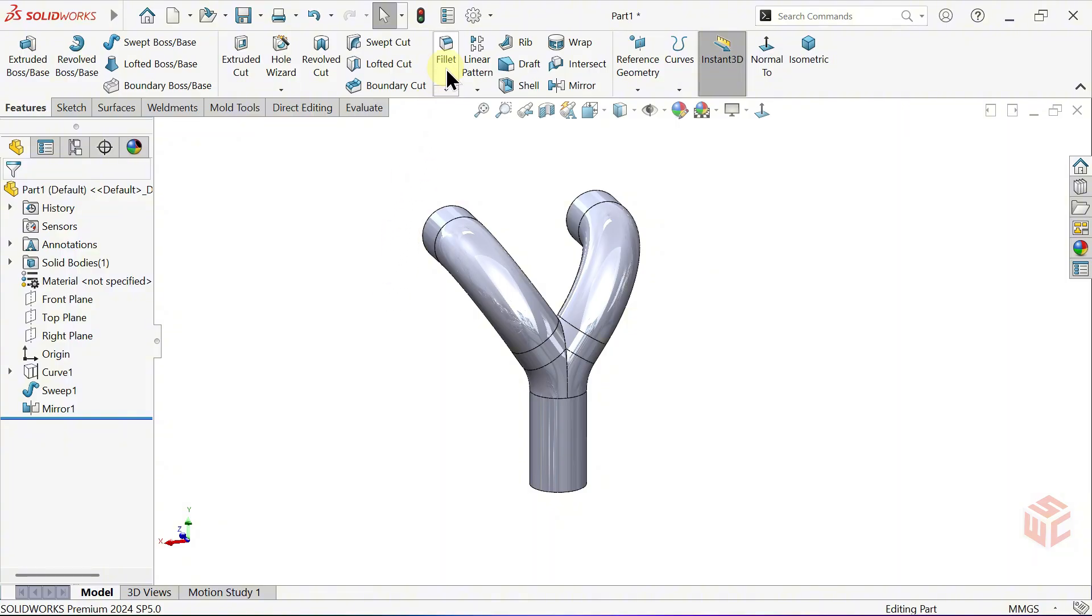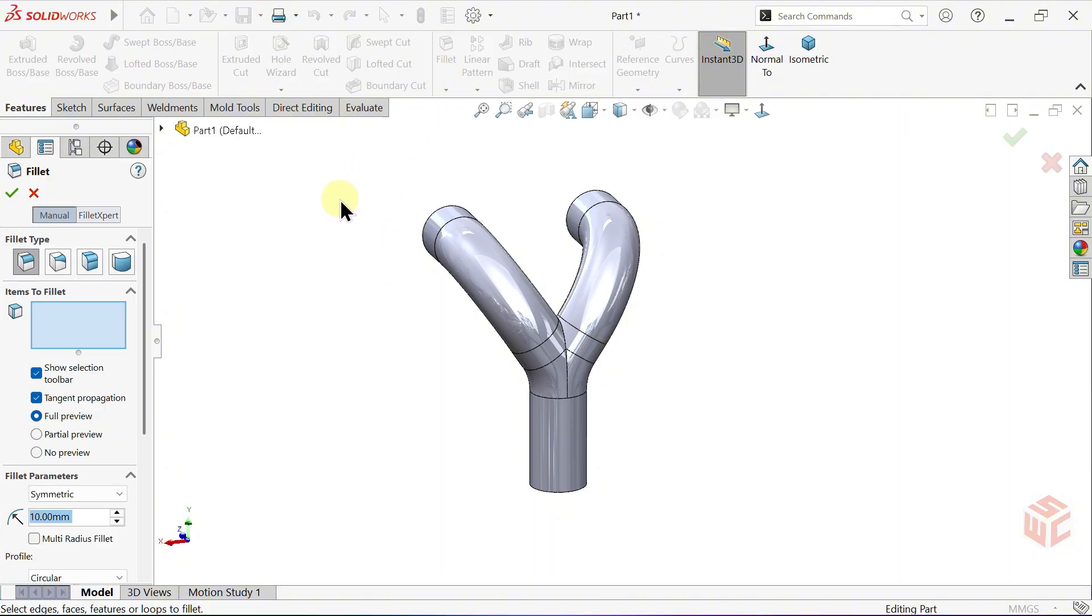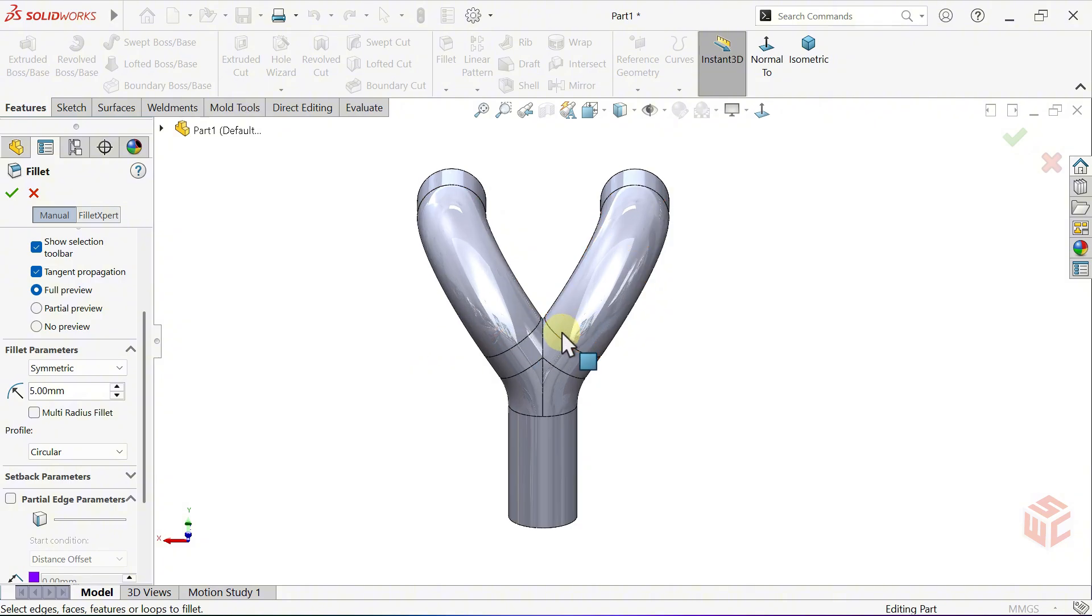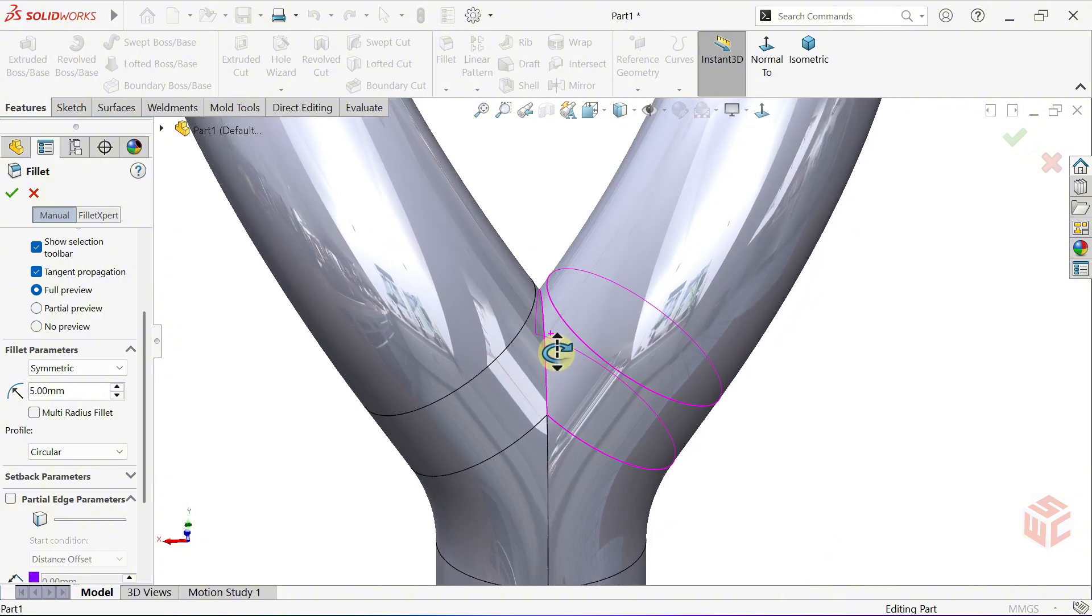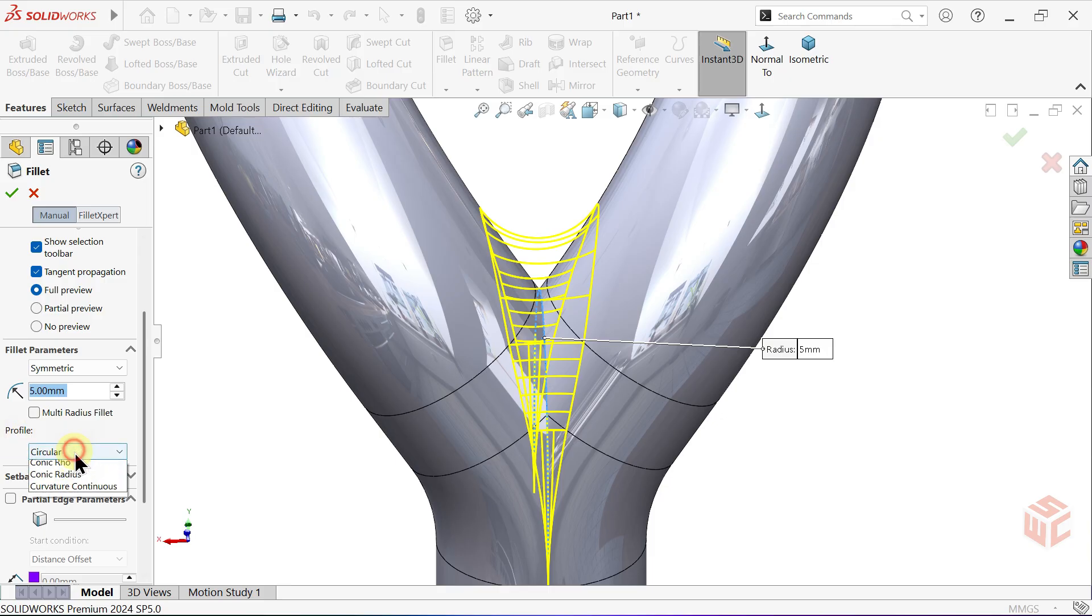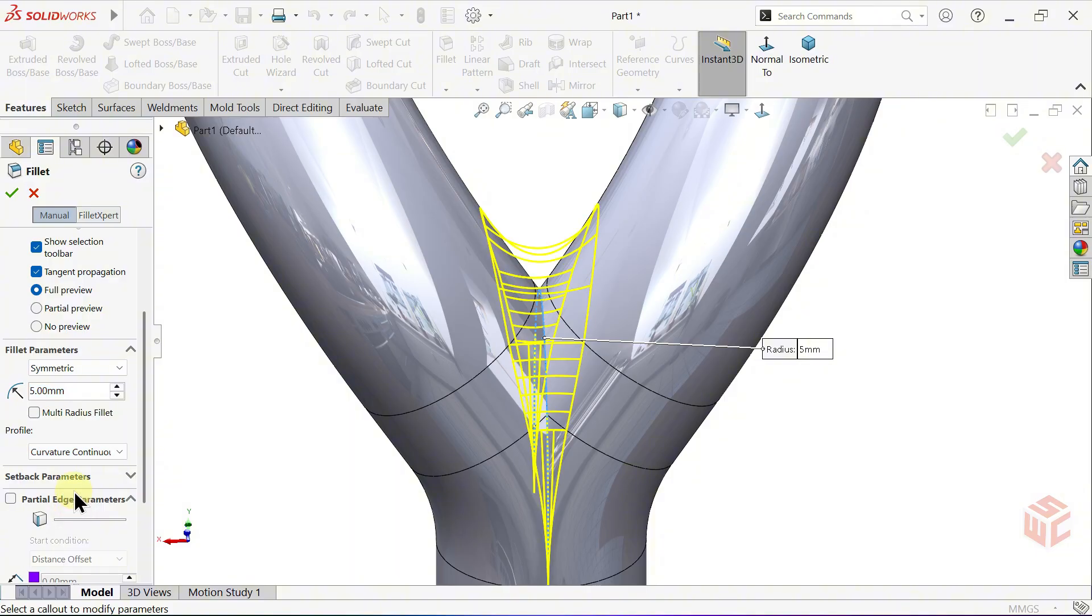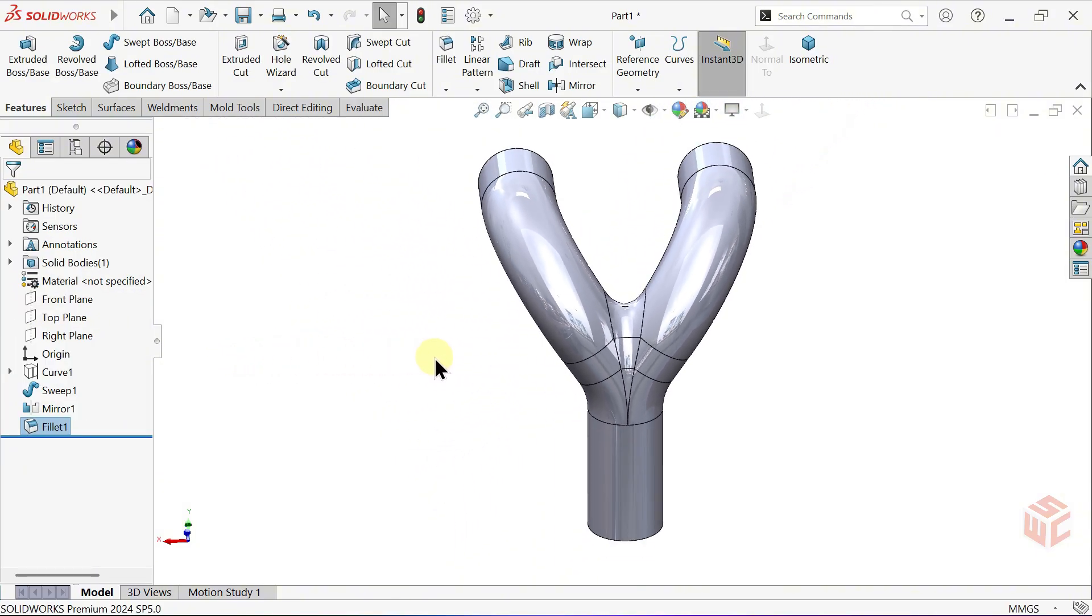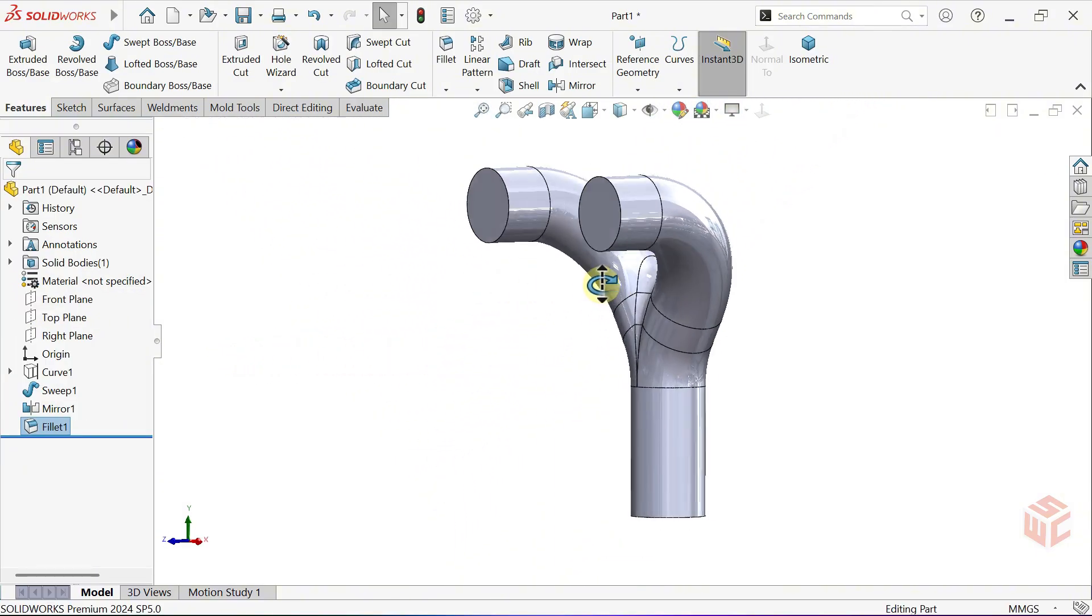Switch to the Fillet command. Set the Radius to 5mm. Select the edge where we want to apply the Fillet. For a smoother transition, let's choose Curvature Continuous instead of Circular in the Profile section. This gives us a more natural flowing blend between the surfaces.